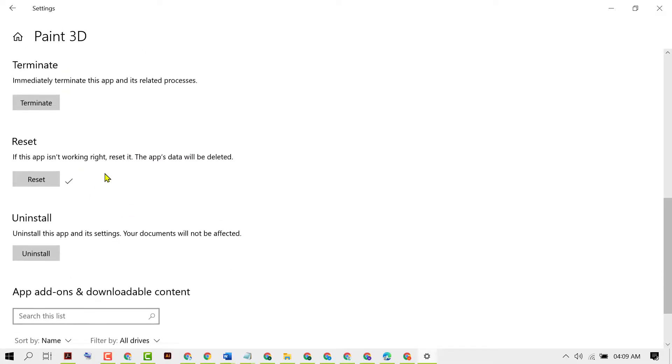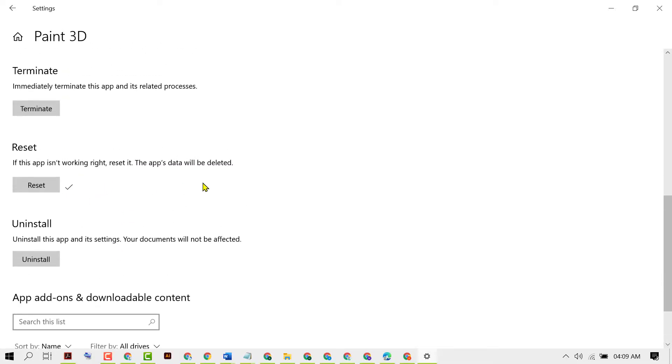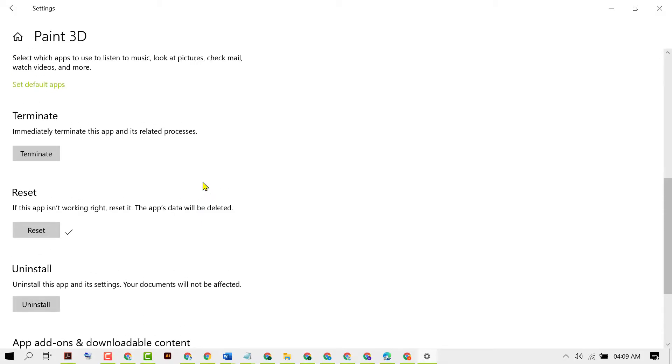Now you need to restart your PC and try to use Paint 3D. Hopefully guys, using this simple step we can fix this problem. In case it doesn't work...